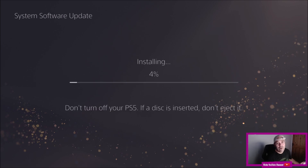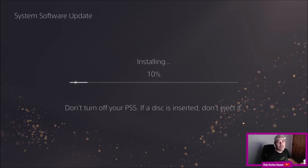And that's the system software update on the PlayStation 5. Remember, I make PlayStation 5 tutorials, so please leave a like, subscribe, and I'll get back to you with another one. Thanks for watching.